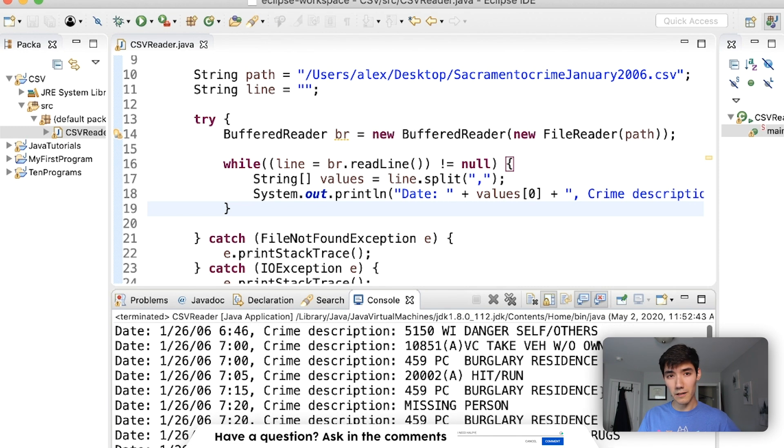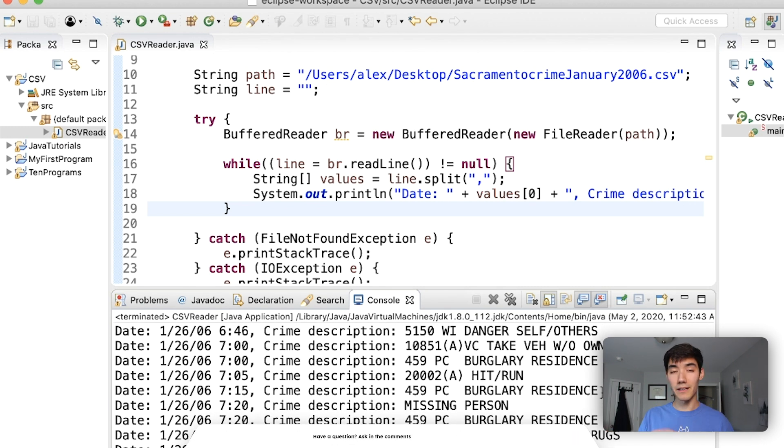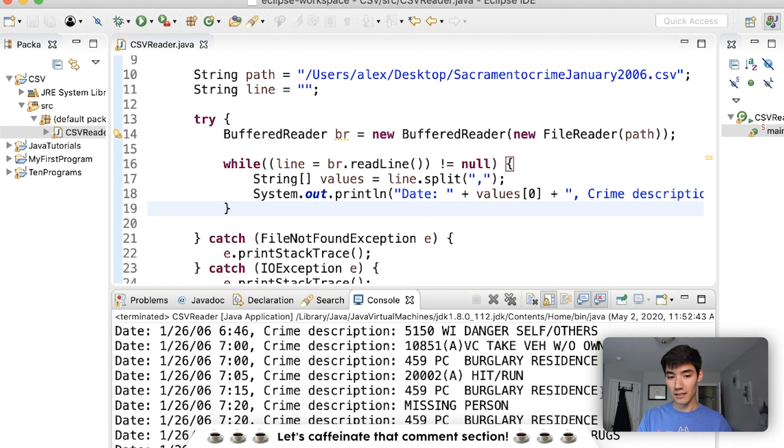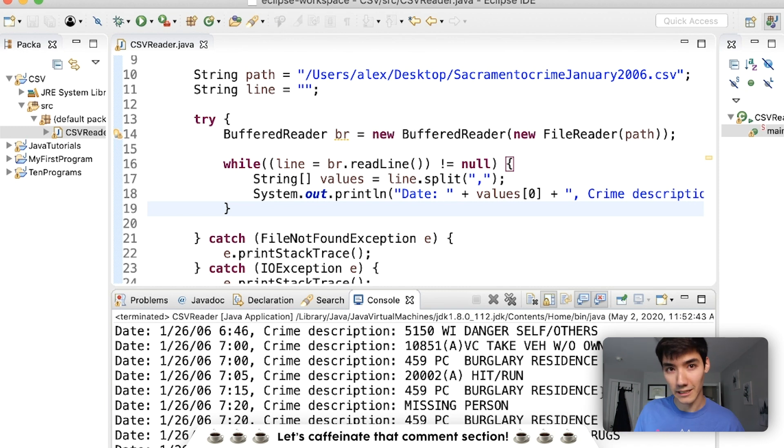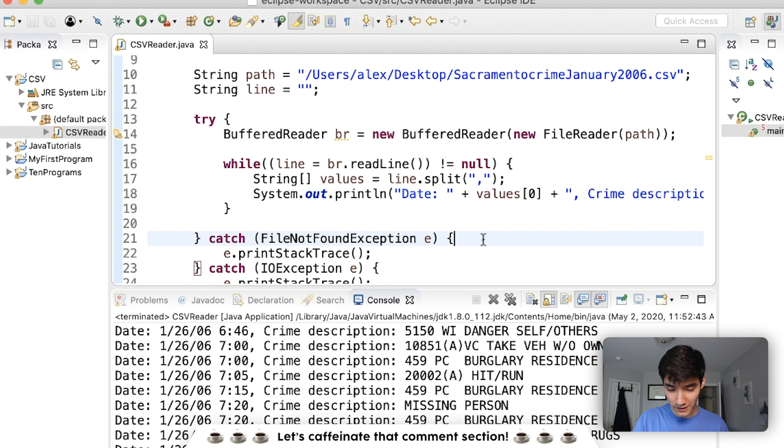Now we have an array of all the values in that line. And we can print out just like an array. We can say values of 0 or values of 0 plus values of 1. Let's do values of 0. We'll run it. And this gets all the first values in that first column. If we wanted to do the next one, we could do 1. And this would get all the values in the next column, address. We start at 0 because arrays start at 0.